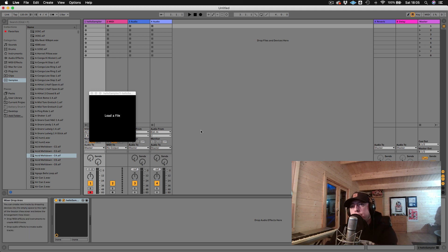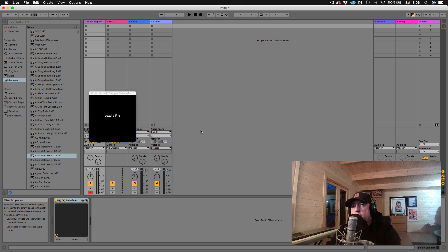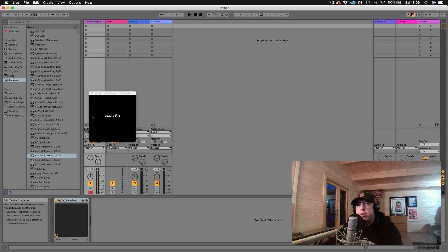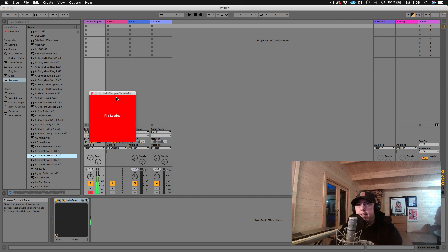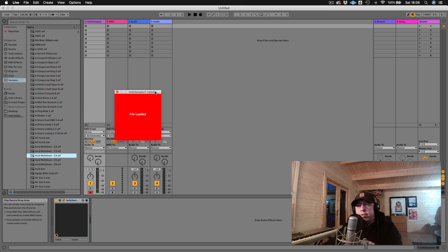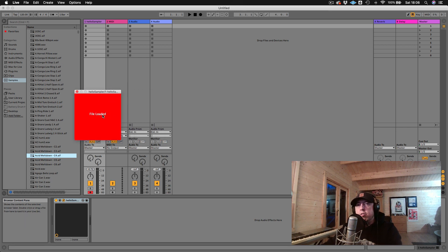Hey, what's up everybody? Welcome to another JUCE tutorial. In this tutorial, we're going to implement simple drag and drop functionality to the sampler we created in the last tutorial. In the last tutorial, we had a button that opened a load dialog where we had to manually choose a file. In this one, we want to do what most samplers do - just take an audio file and drag it on. That's what we're going to do, and it's a very common community request. I'll show you the simplest way to do that.